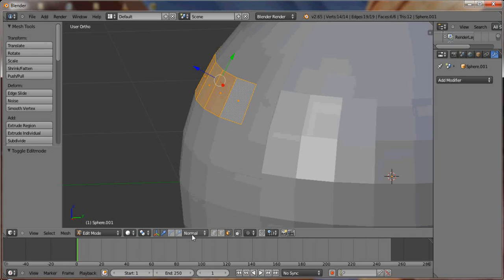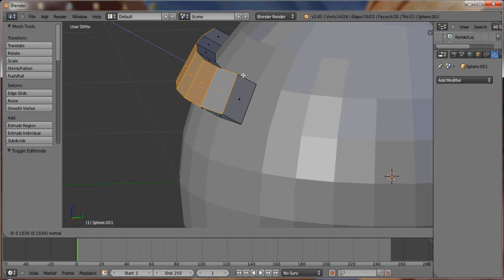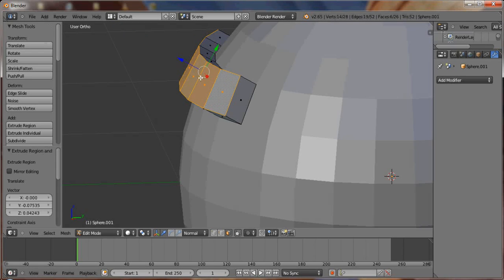You can go into Edit Mode. As long as you're set on Normal, you can extrude that out and it will stick with the sphere itself.